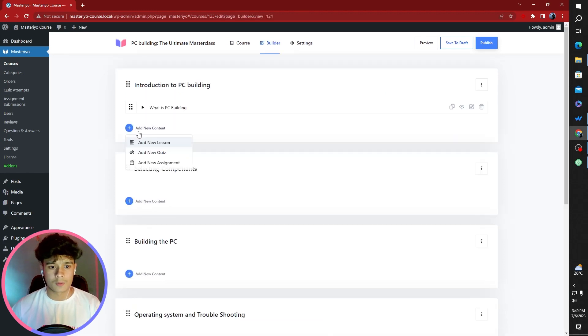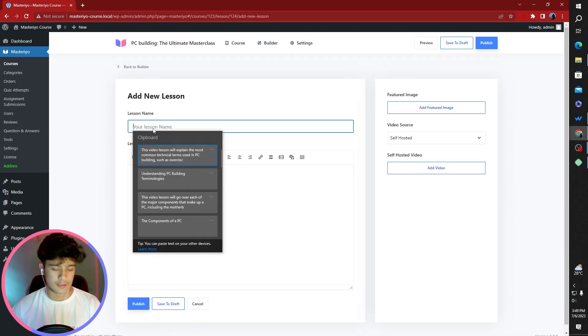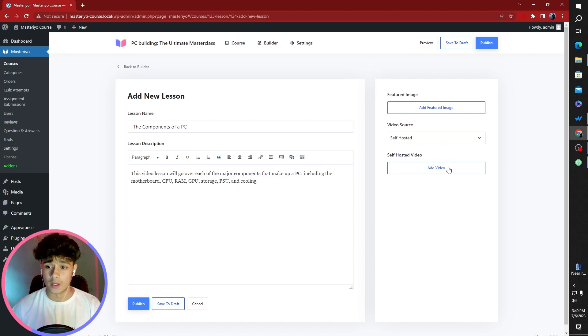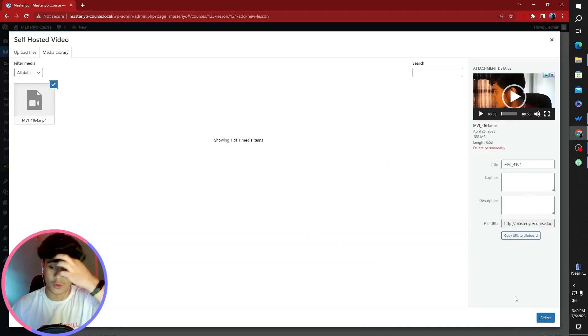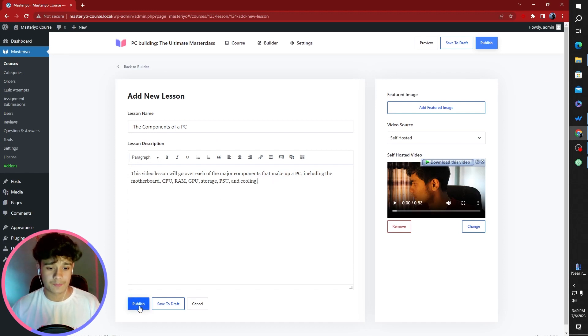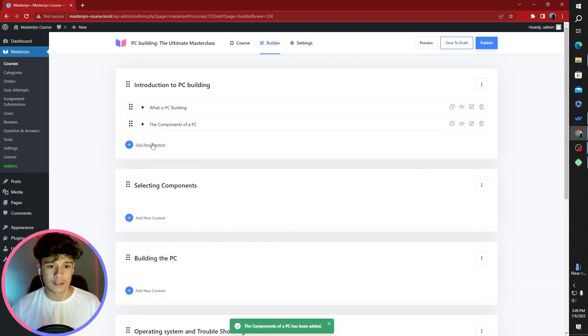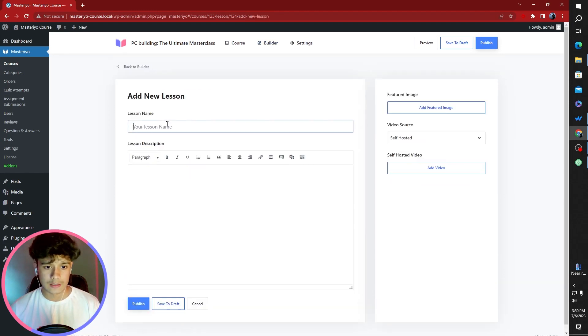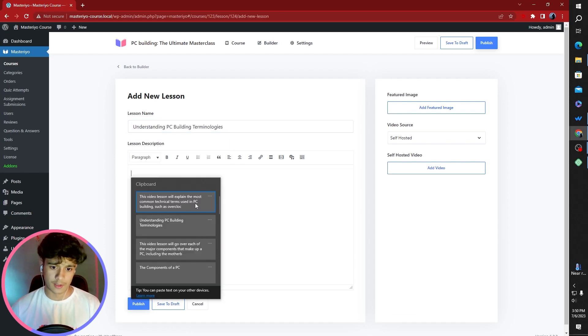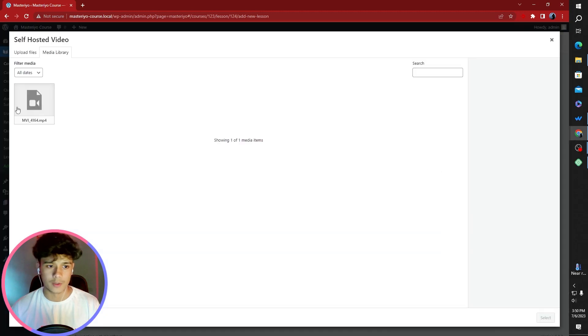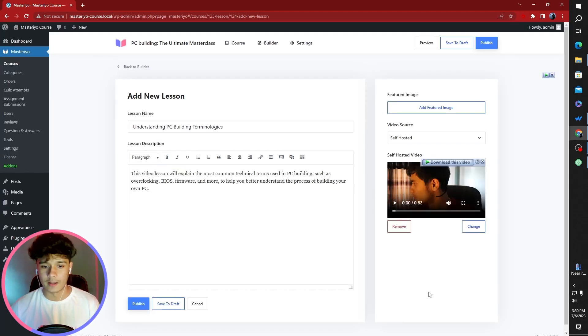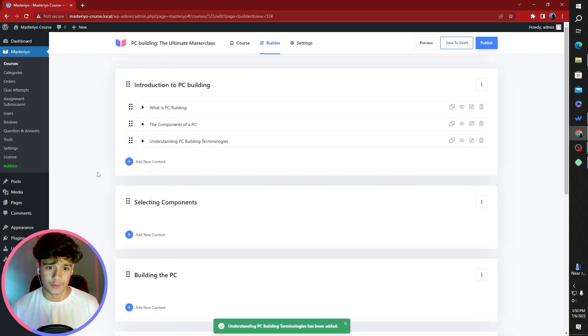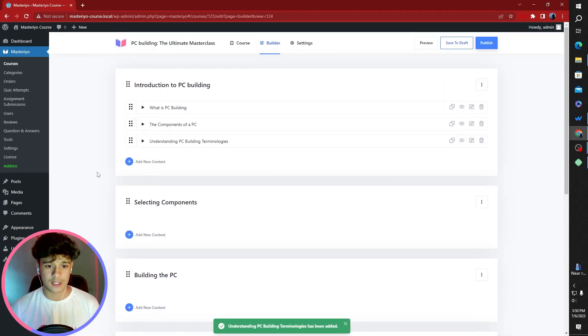Let's add another content, another lesson. What's its name going to be? It's going to be the components of a PC. By the way, this is not the sort of course you'd want to create. This is just something I've put up with whatever knowledge I have. So here you go. This is the second lesson. Let's add another lesson. This one's going to be understanding the PC building terminology. This is like understanding the lingo. You know, we go to a new place and got to get to know the people. So this is basically understanding the lingo. Introduction to PC building, that section is complete.